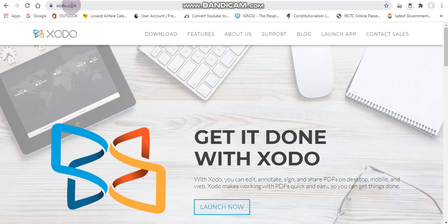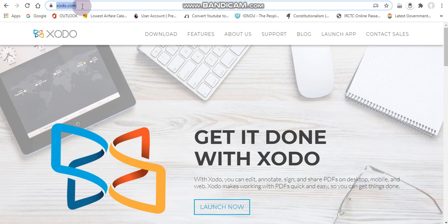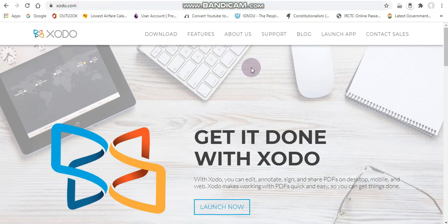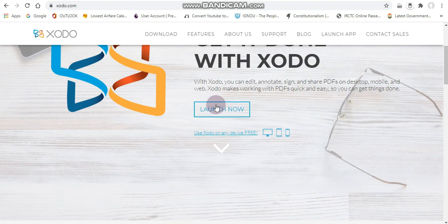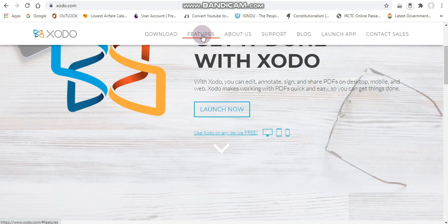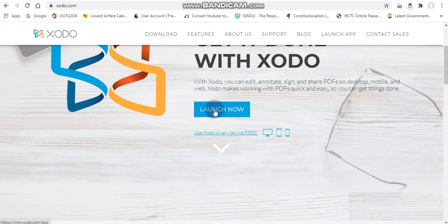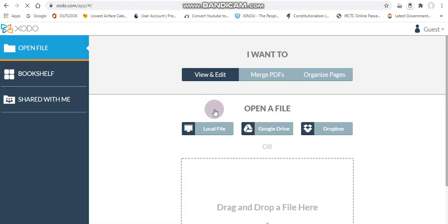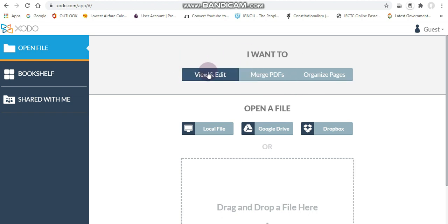Go to the site zodo.com, type it in your address bar, and once you see the launch now button you can click on that. You can also explore the various features, then click on the view and edit button.